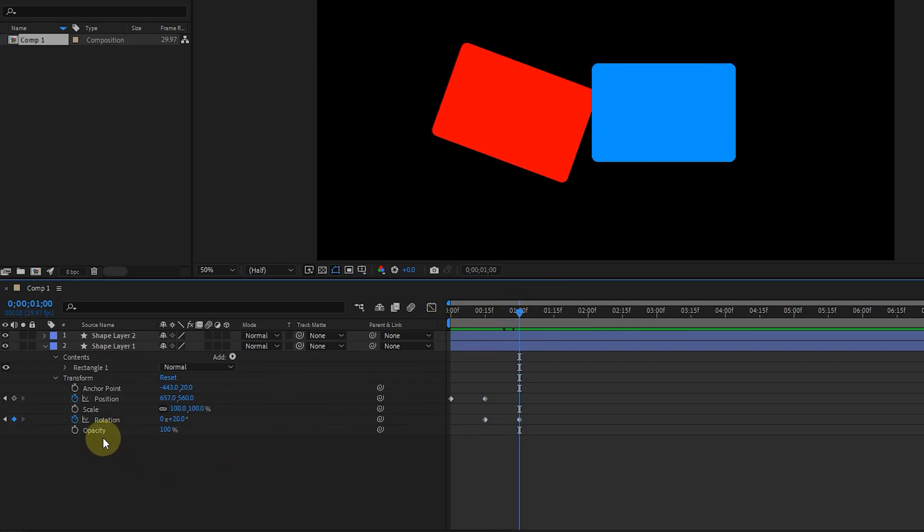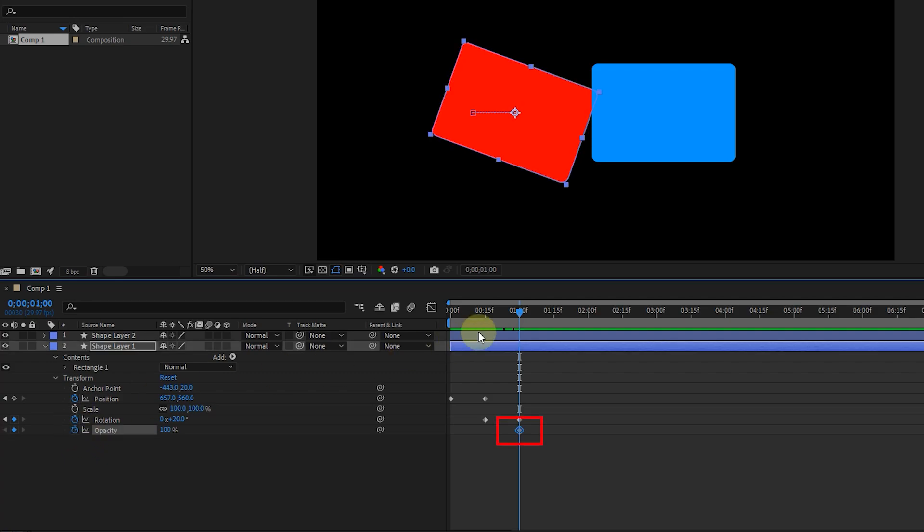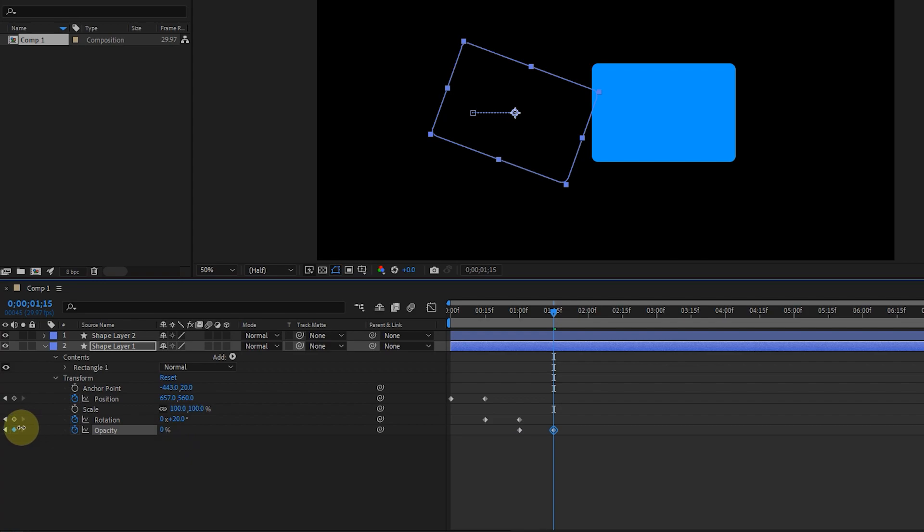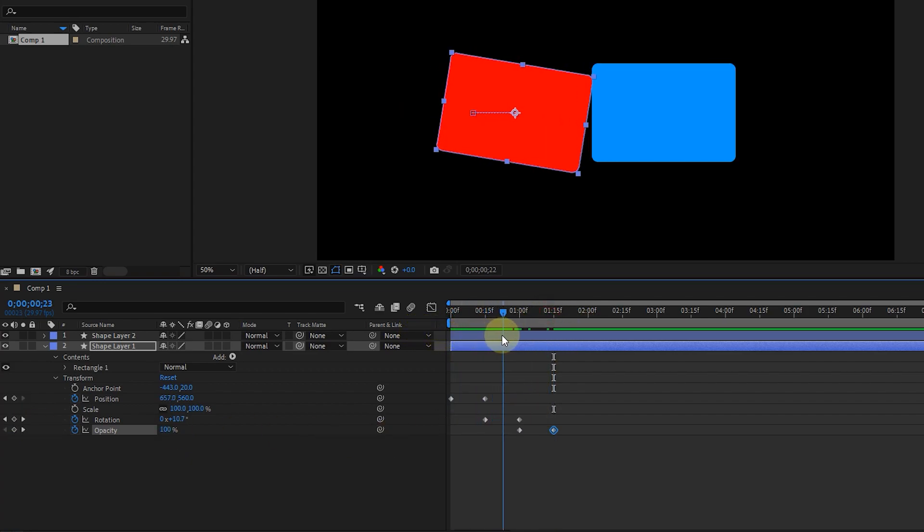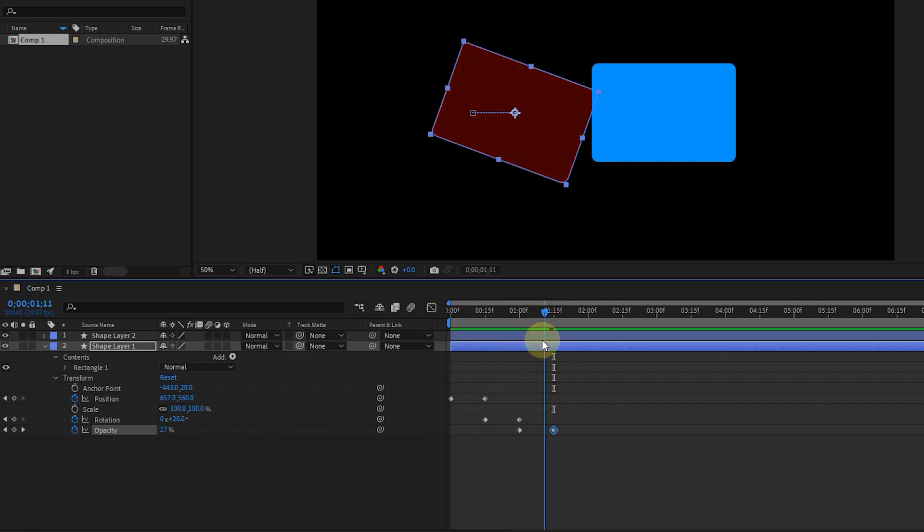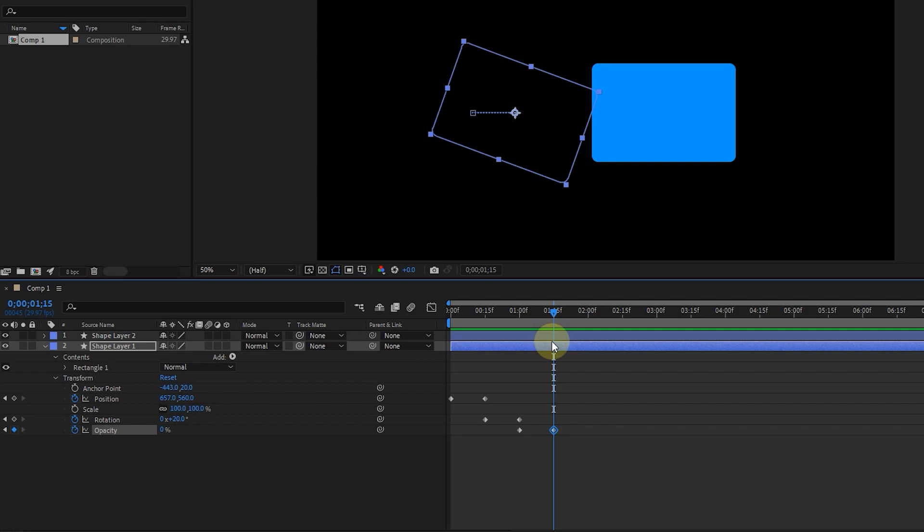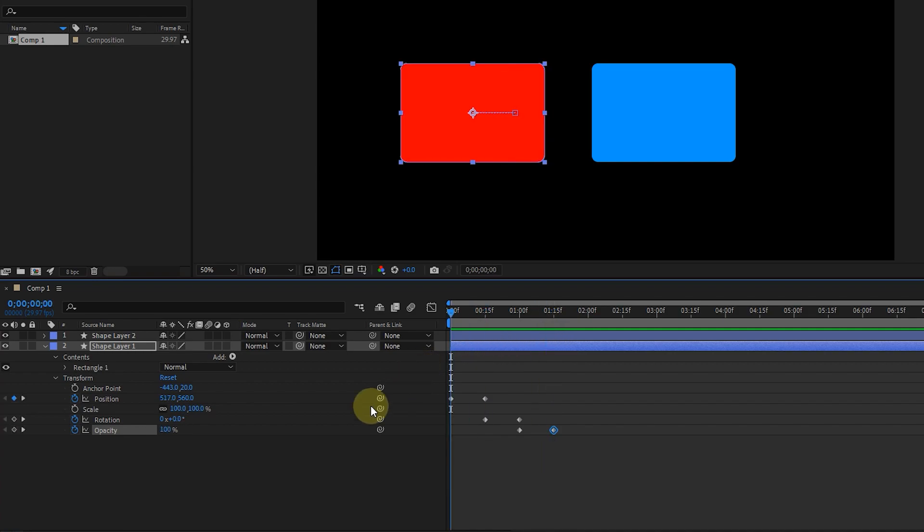In second one, I also create a keyframe for the opacity option. I set the time indicator to one second and 15 frames and set the opacity value to zero. In this way, this animation is created for the red rectangle.